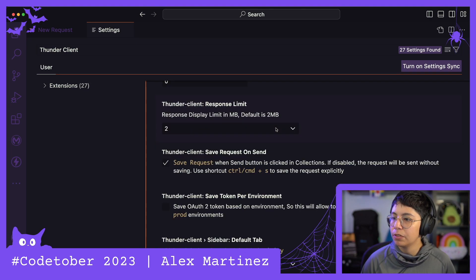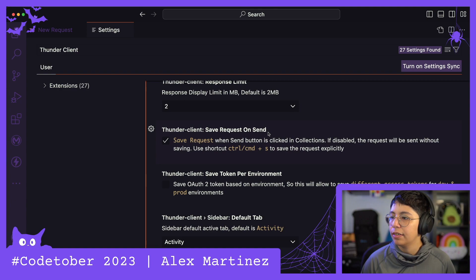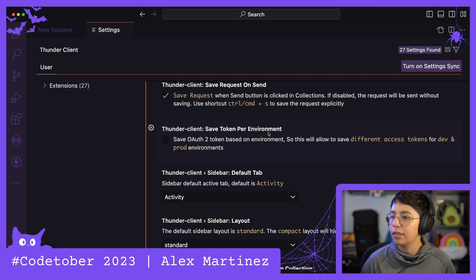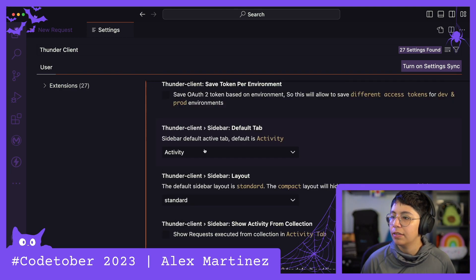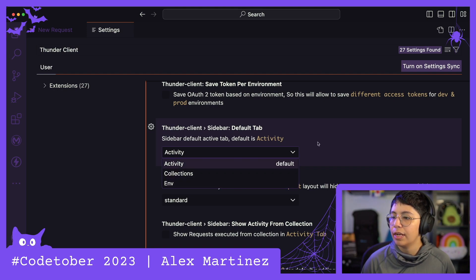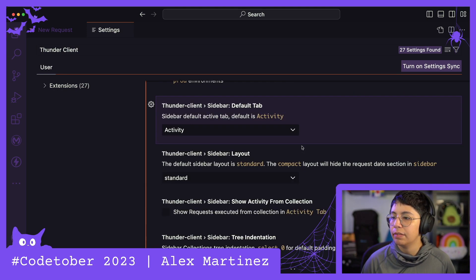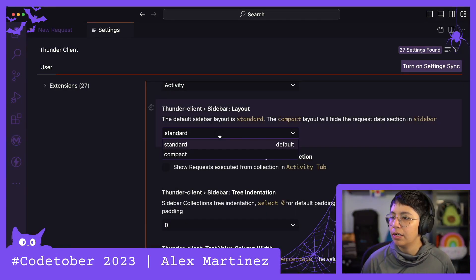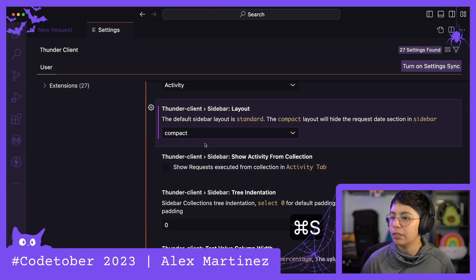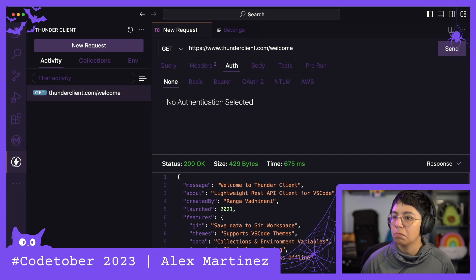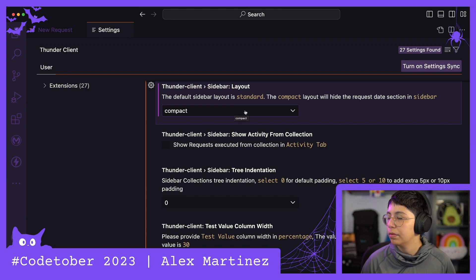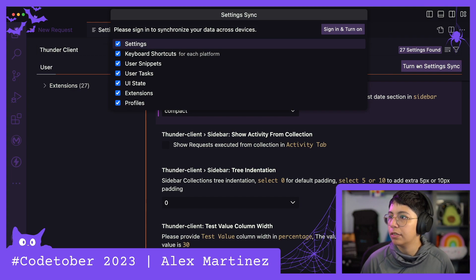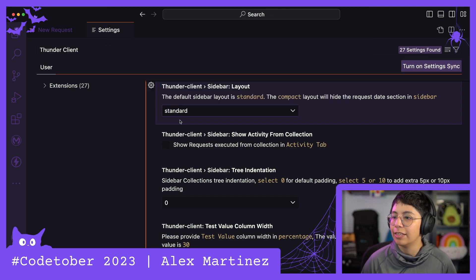Request email, response limit, save request on send, save token, default activity, collections or environment. Ah, yeah, let's leave it as activity. Thunderclient sidebar layout, standard or compact. What is compact? I don't know. How can I save this? Turn on settings sync. No. Ah, that's fine. Let's just leave it as standard.